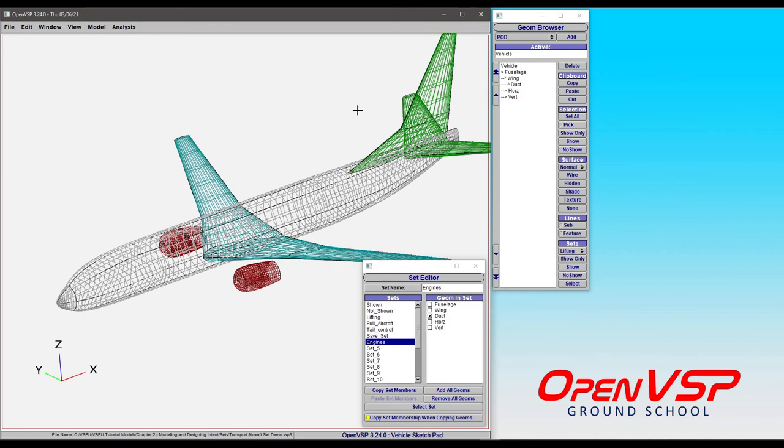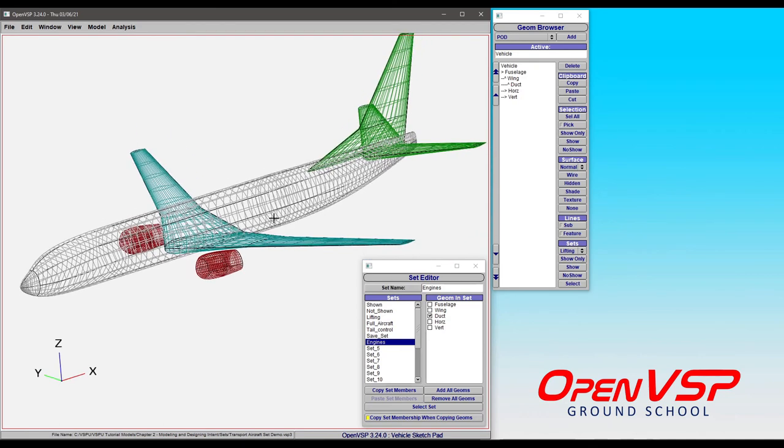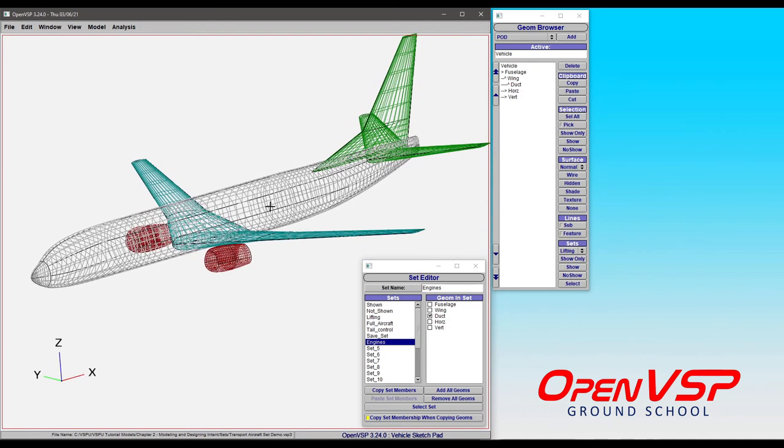So you get the idea. Sets are a really great way to organize components into groups that are used for analyses rather than just as subsystems. Use that and it'll save you a lot of time.